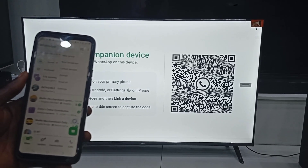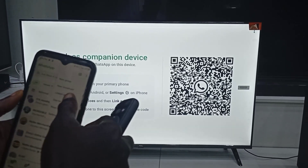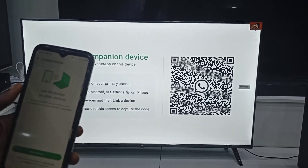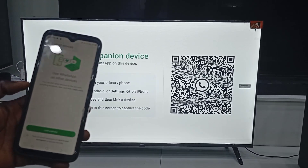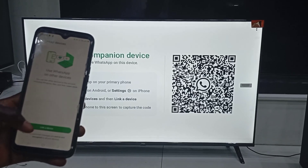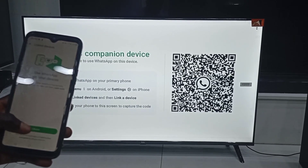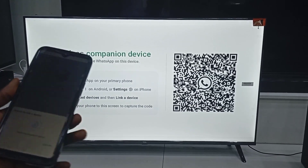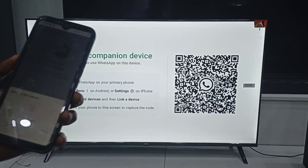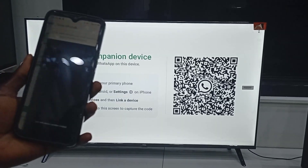Once it installs, you will see the QR code pop up. Time to link it with your phone. Open WhatsApp on your phone, go to Linked Devices, and scan the code. Give it a second to sync.